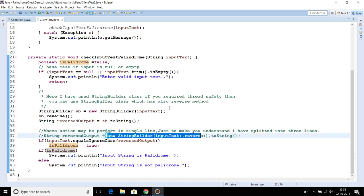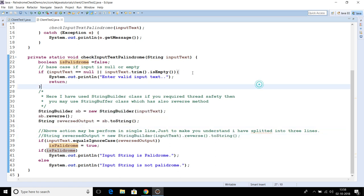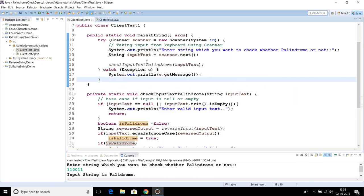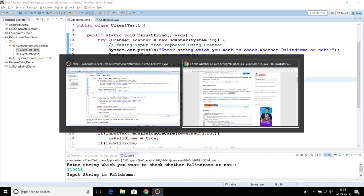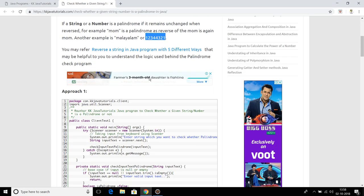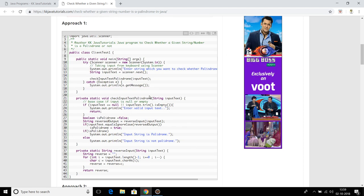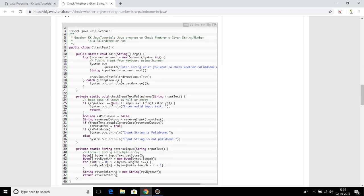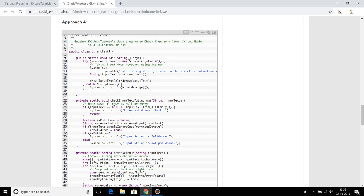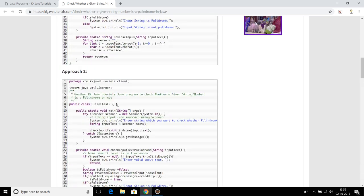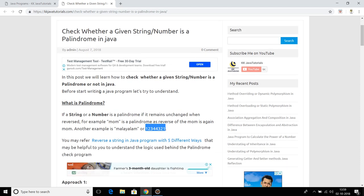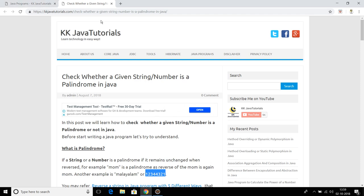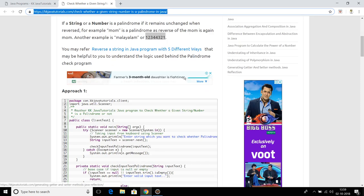That's all I wanted to cover in this video tutorial. In this video we learned two ways to check whether an input string is a palindrome or not. If you want to learn more approaches, I have written about many approaches on my blog gkjavatutorials.com. This link will be provided in the video description.